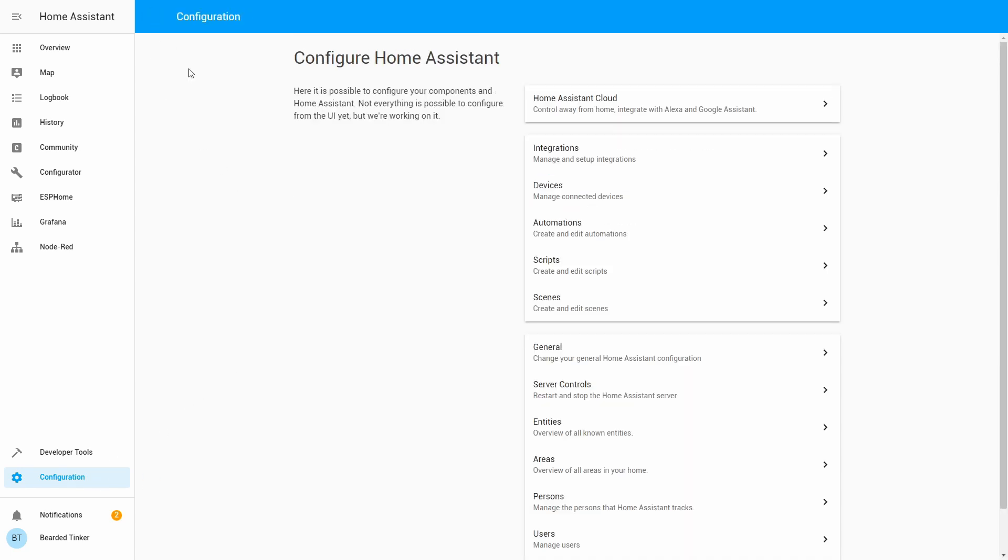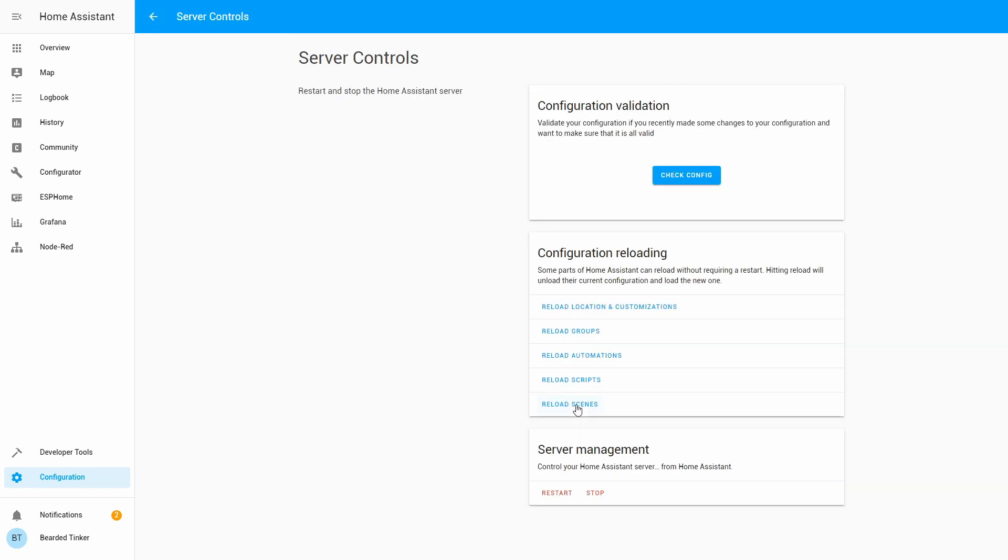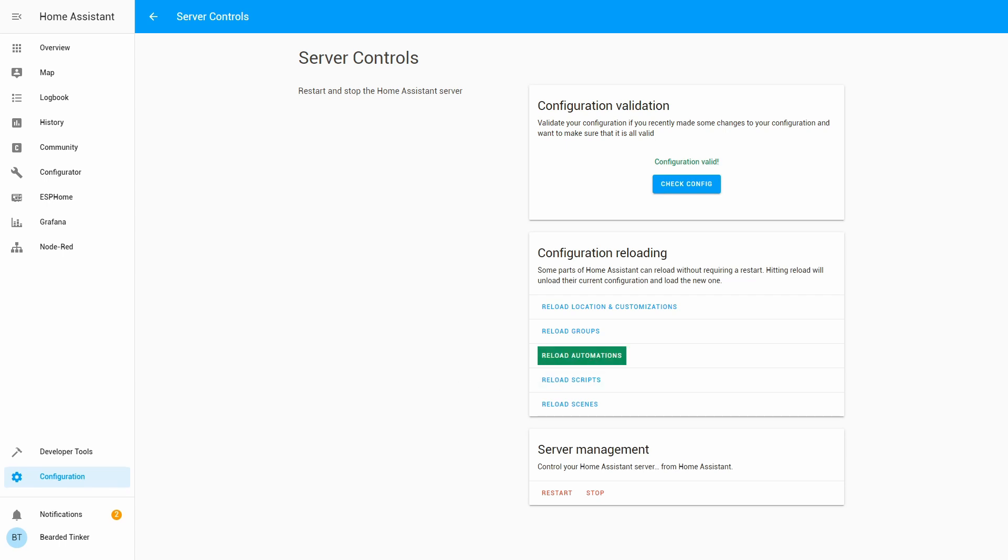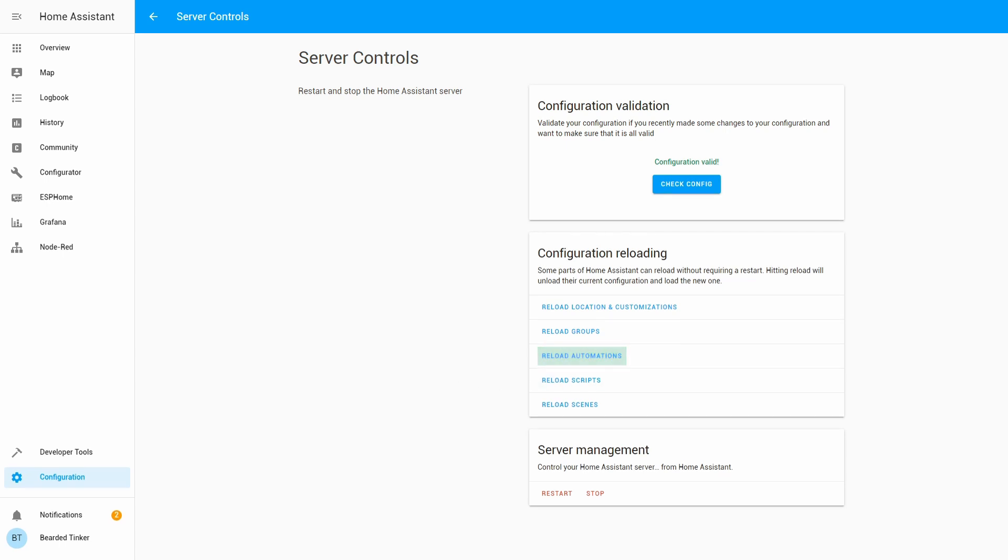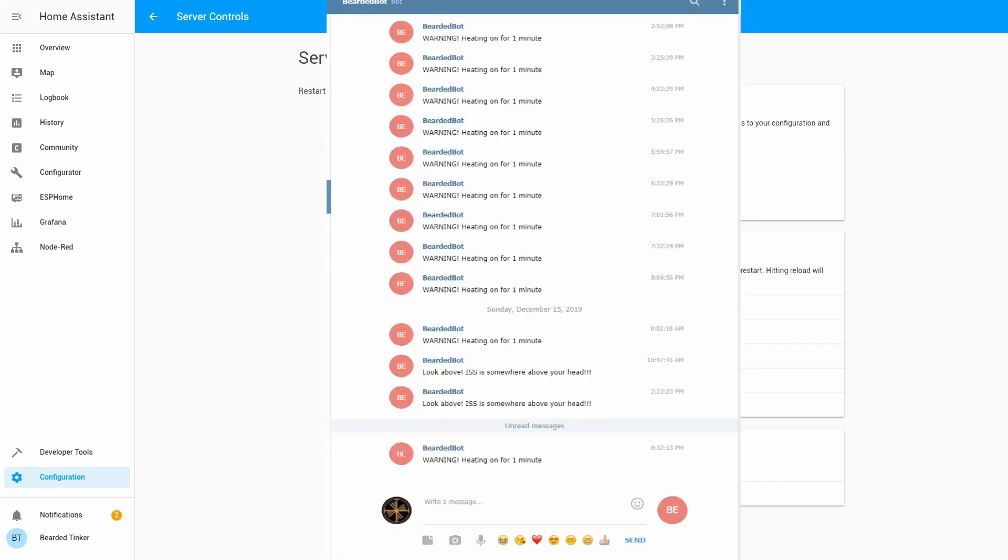Let's go back. Back. Server control, check configuration. And let's reload our automations.